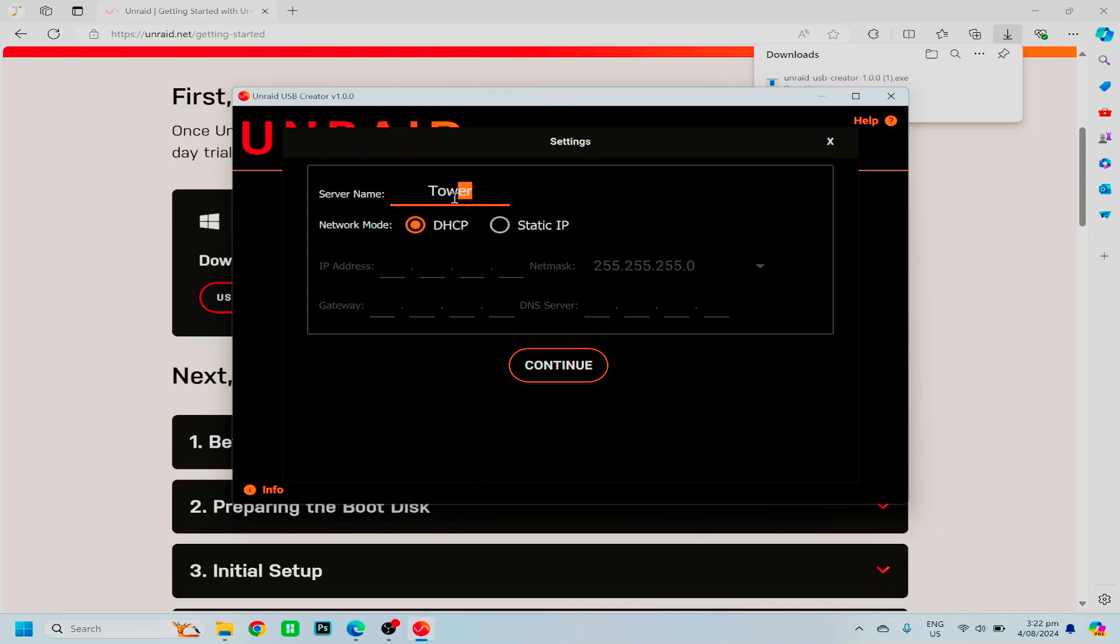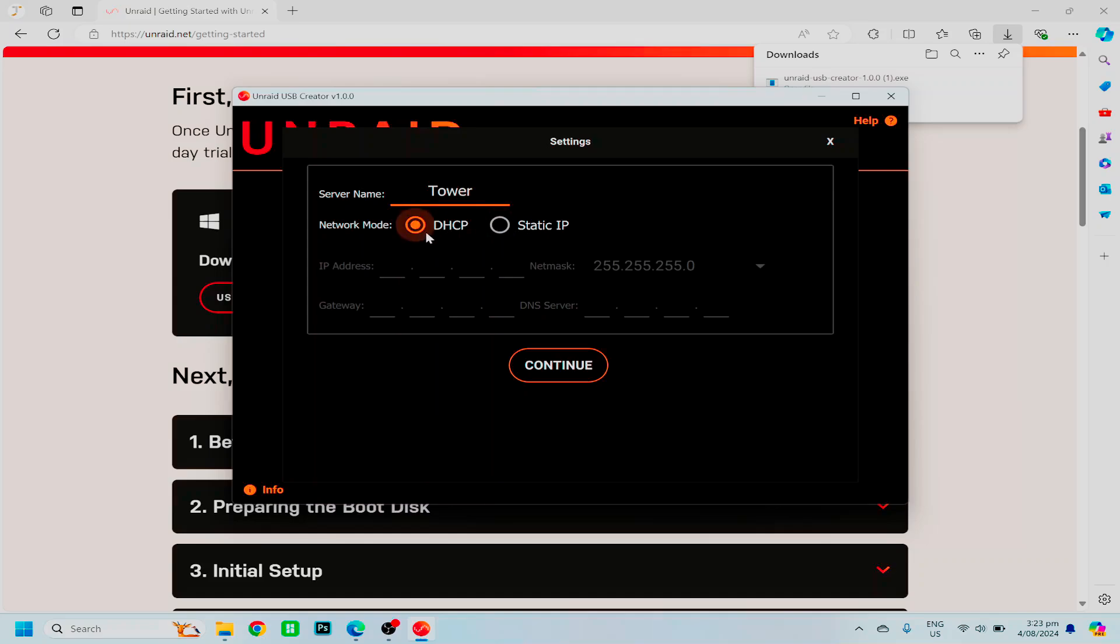On this screen, I would recommend leaving all the settings as they are. By default, you are able to change the name of your server when we get into the Unraid GUI, but you are welcome to do it now if you would like, and the DHCP will automatically give your system an IP address.